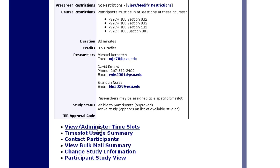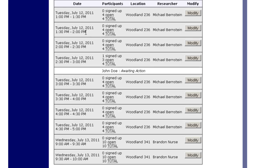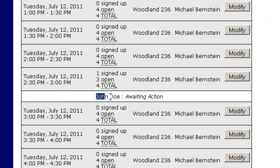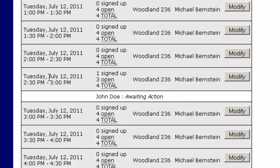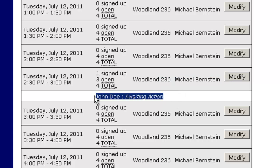If we click on this, we will see the following slots available, and we'll see this white spot here that says John Doe, awaiting action. So on Tuesday the 12th at 2:30 to 3, in room 2.36 with researcher Michael Bernstein, there is one individual named John Doe who is awaiting action — one person signed up.